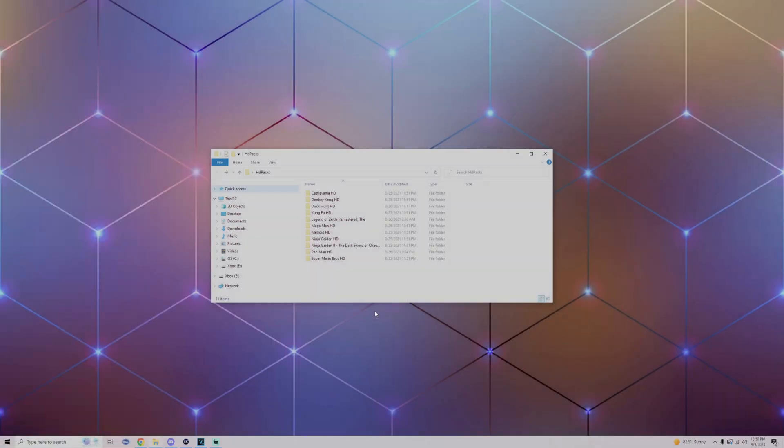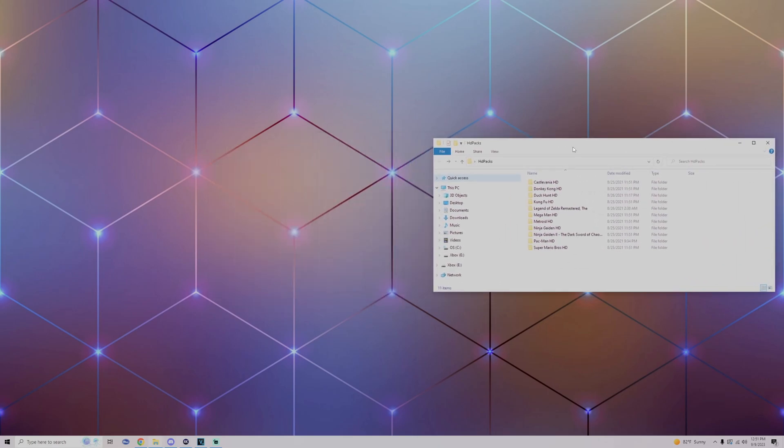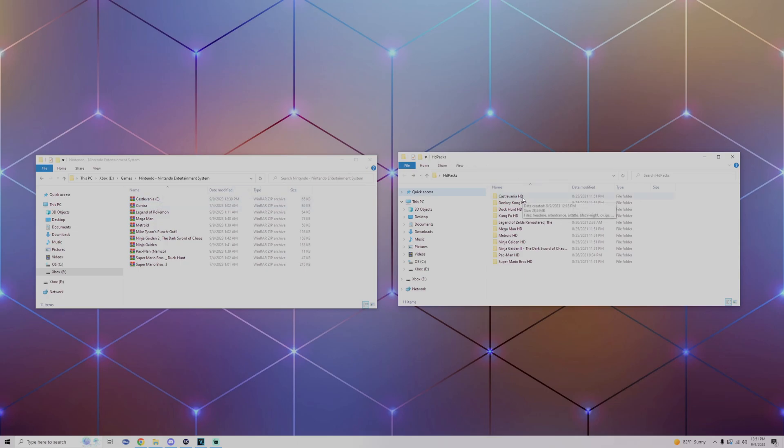Alright, and if you did go and get the HD packs it should look exactly like this. Before we actually go into the tutorial, make sure to bring up your games folder that contains your NES games. Now for the HD packs to actually load properly, what you need to make sure is that the name of your game is the exact same name of your texture pack.